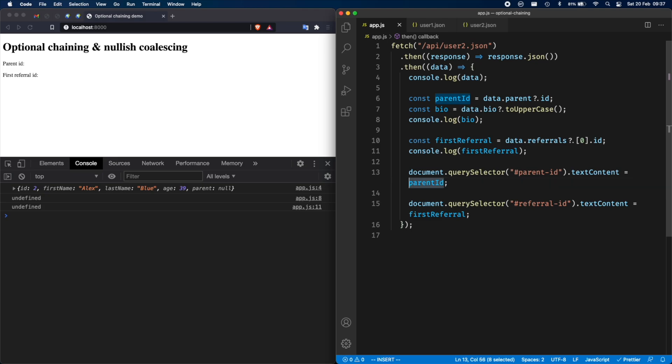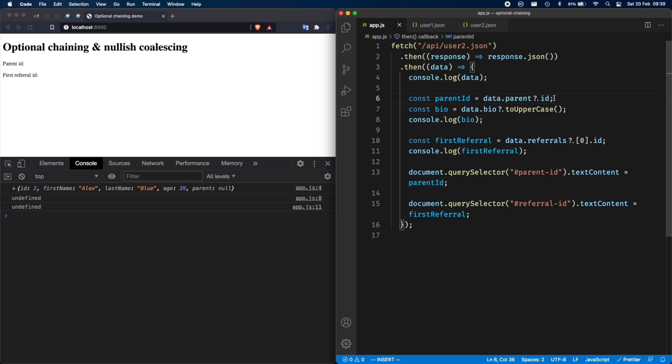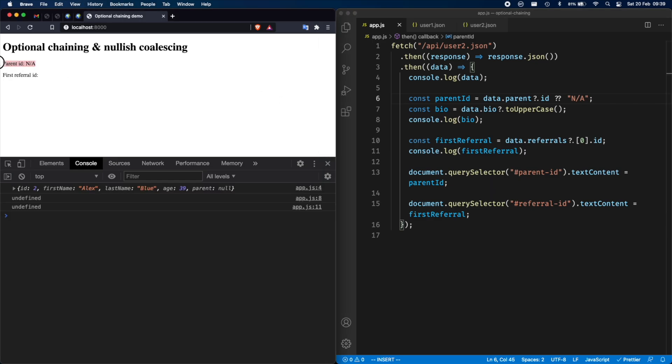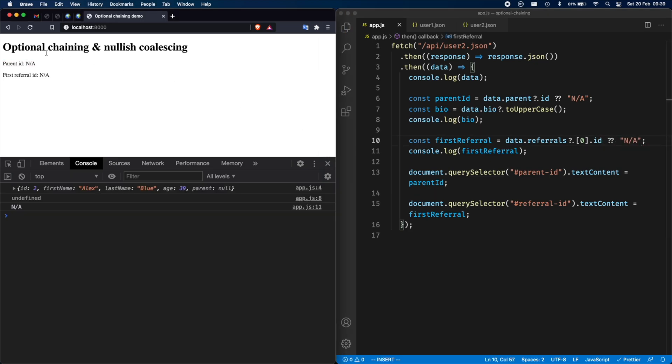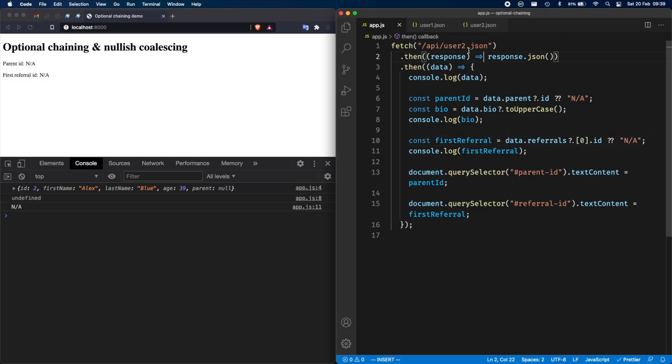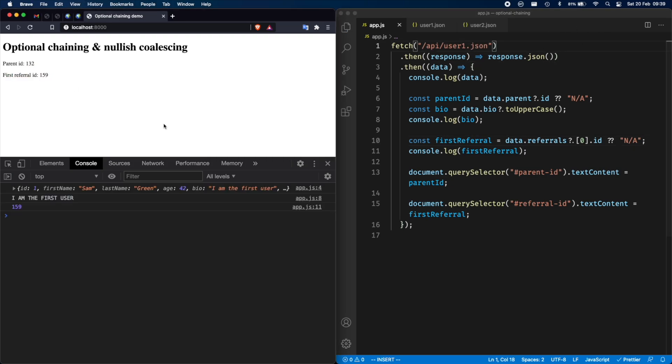So this is why you see parent ID here and nothing because that's undefined. But we talked about making it, we talked about improving it and making it look a little bit more user-friendly. So instead of having an empty parent ID over here, we're going to go ahead and say data.parent and then optional chaining ID. But if this whole thing returns a nullish value, undefined or null, then I'm going to fall back to n/a. Reload the page and it works for user two. Let's do the same over here and n/a reload and it works. If you go back to user one, then we will see the correct IDs.